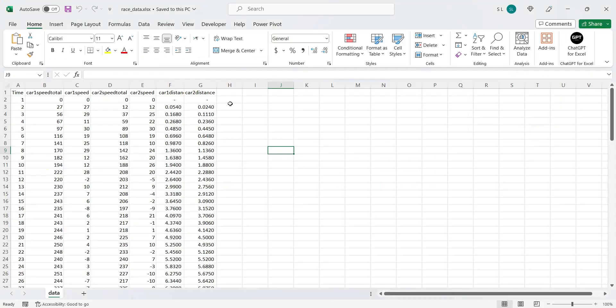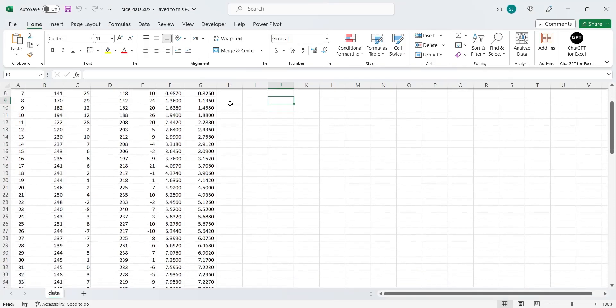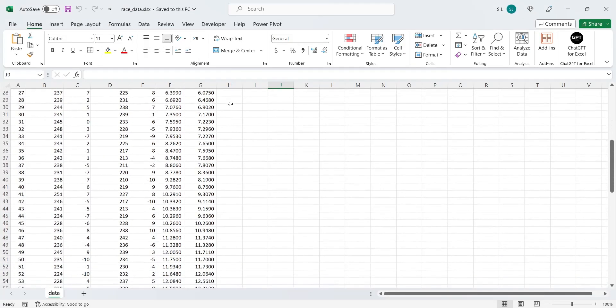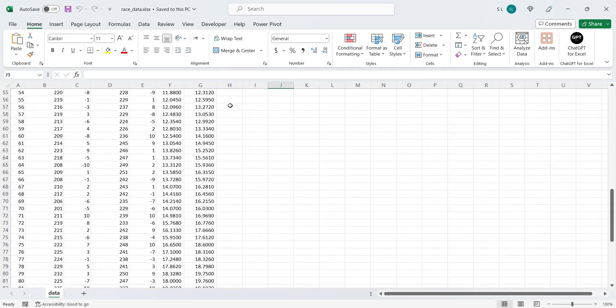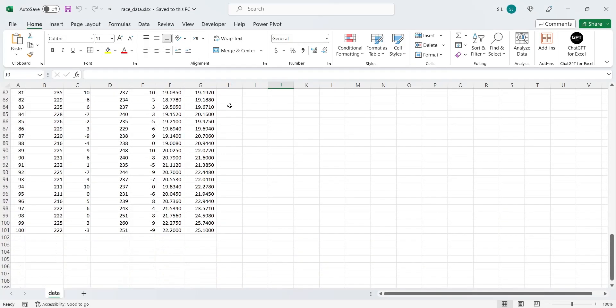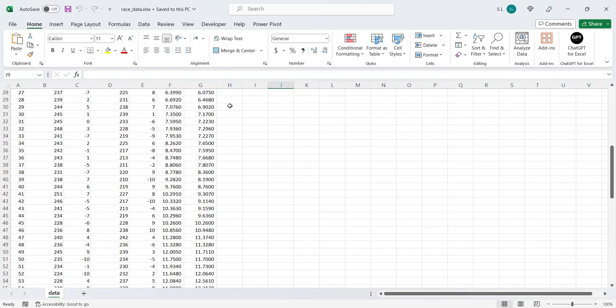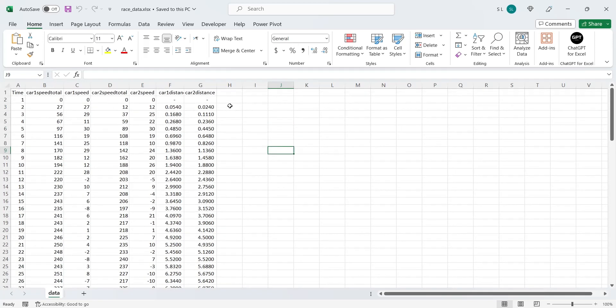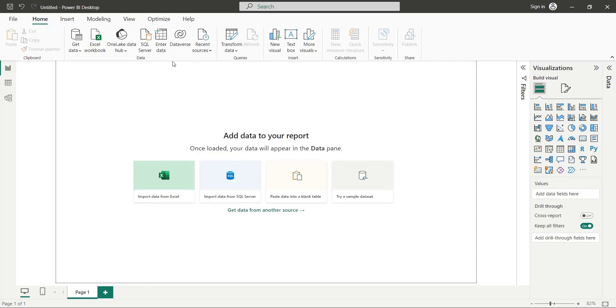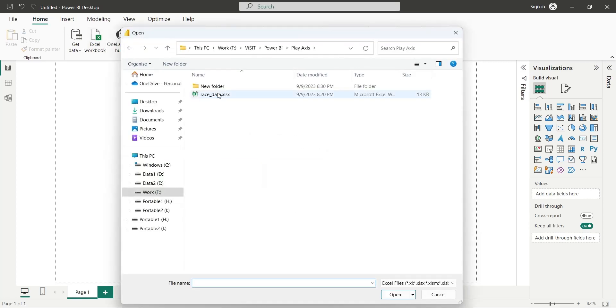This is the data that we are going to use today. Link to this data set is placed in the description below. Let's import data into the Power BI desktop first.